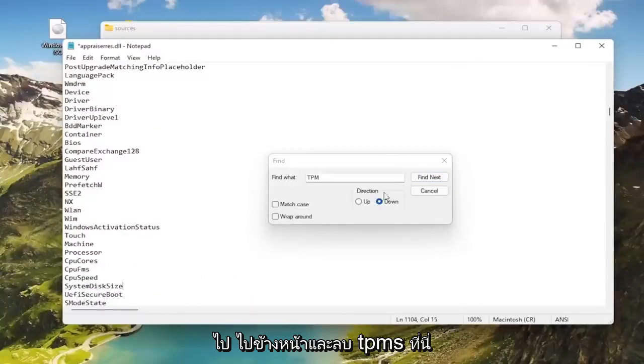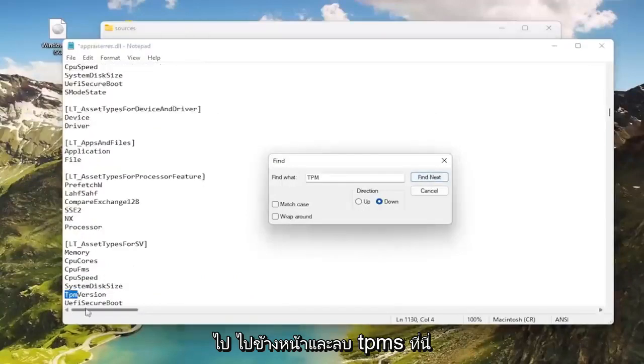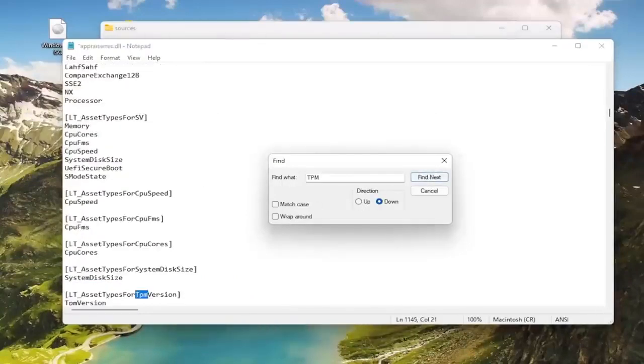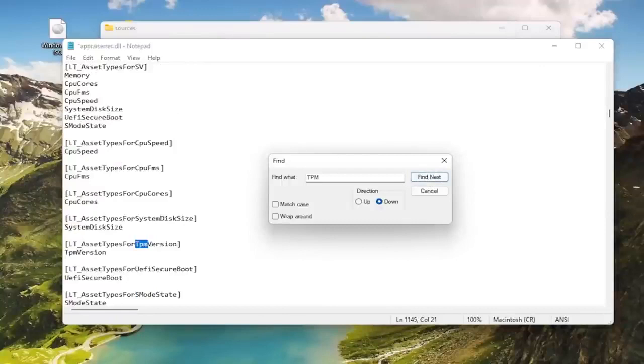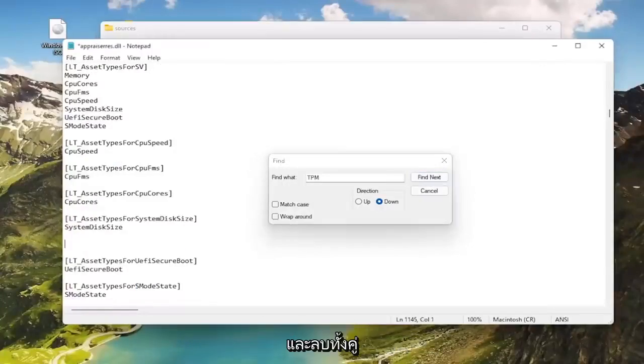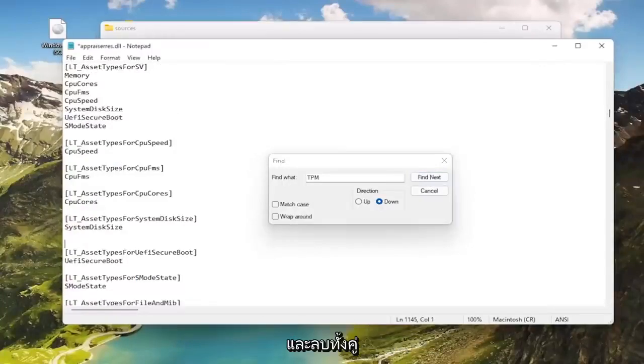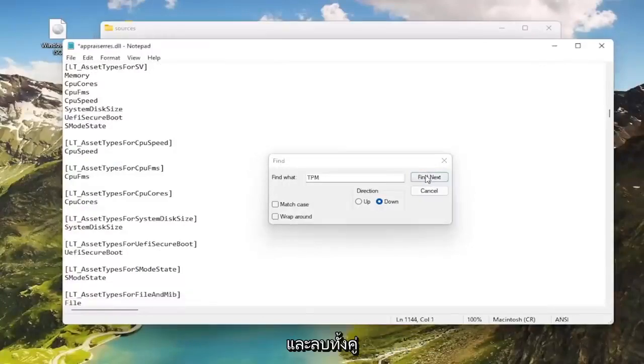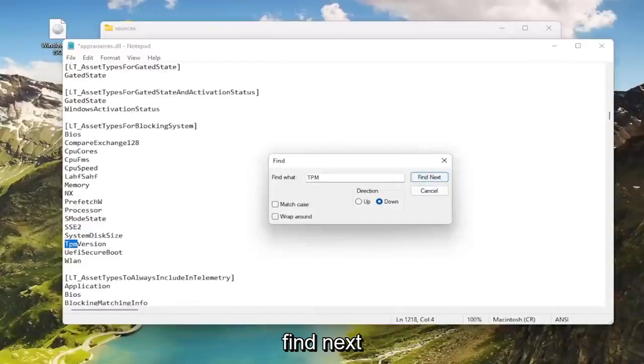Delete the TPMs here. You see there's two here, go ahead and delete both of them. Find next.